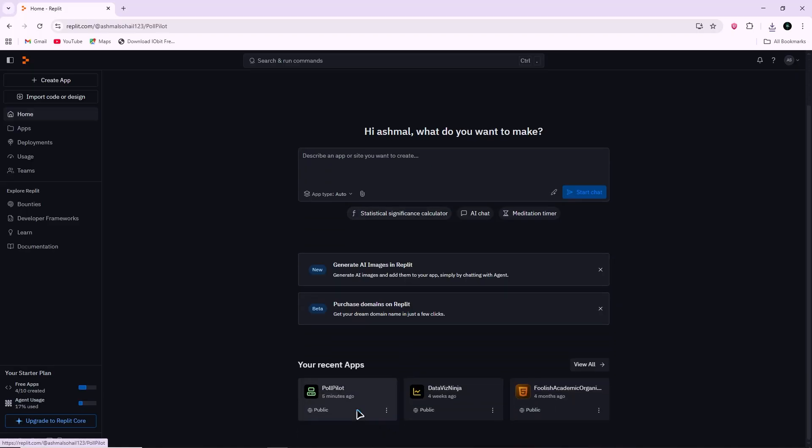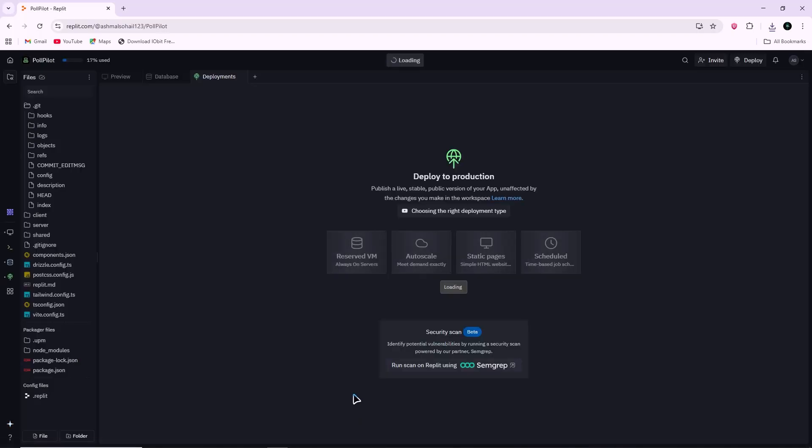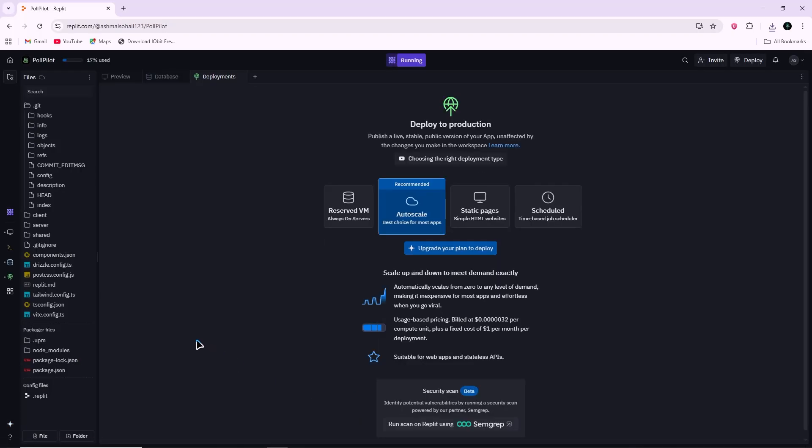First, open your project in Replit. Make sure you are in the editor view and not on the Replit home dashboard.